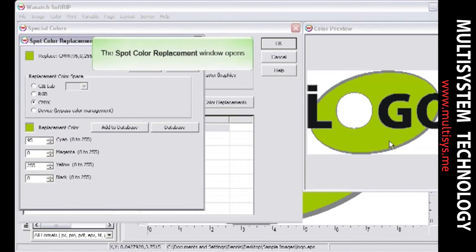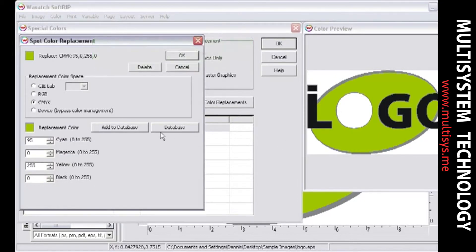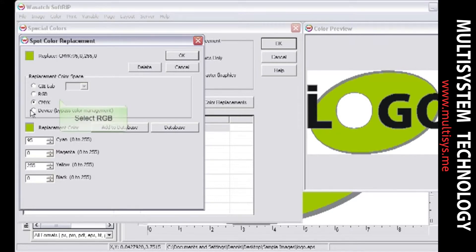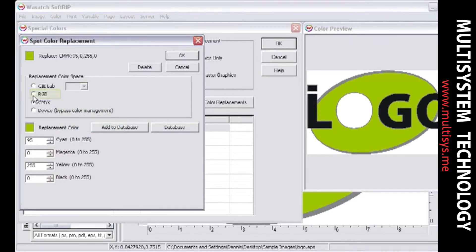You can now select the color space in which to perform the spot color replacement. Options include CIELAB, RGB, CMYK, or Device. For this training, we will be focusing on the RGB color space.